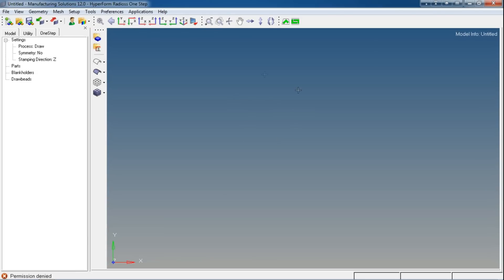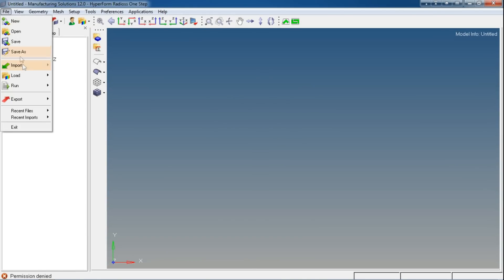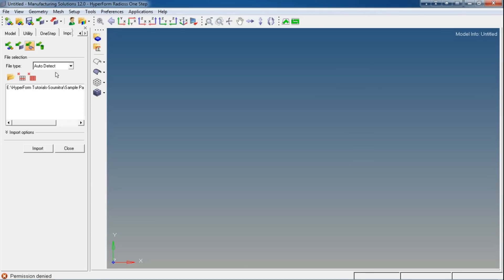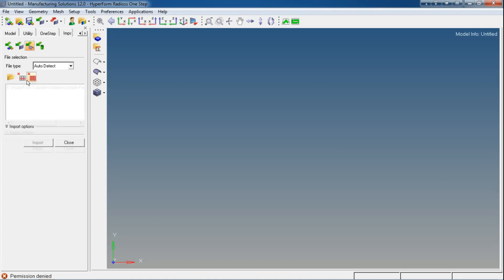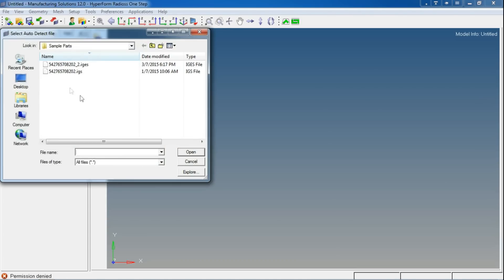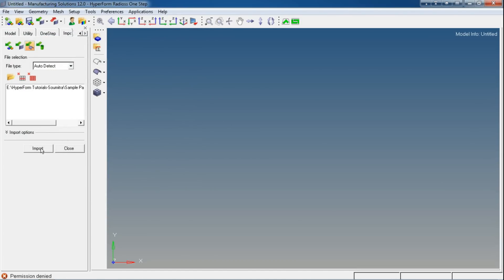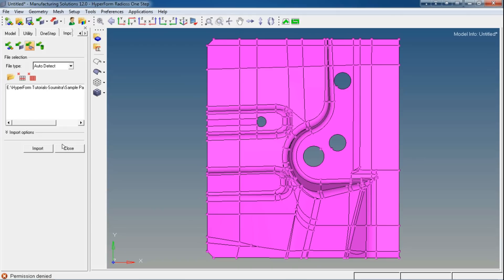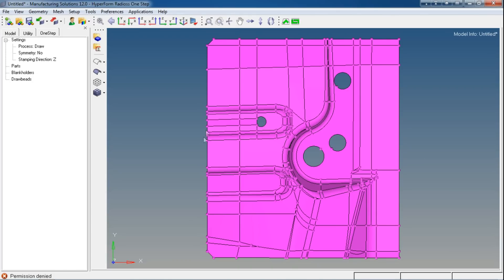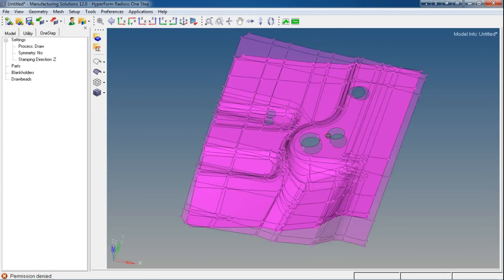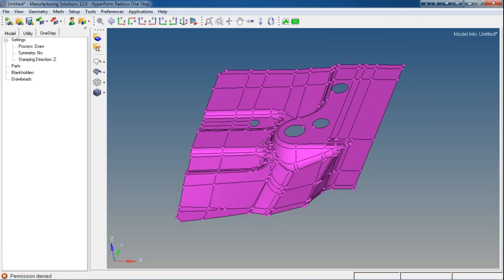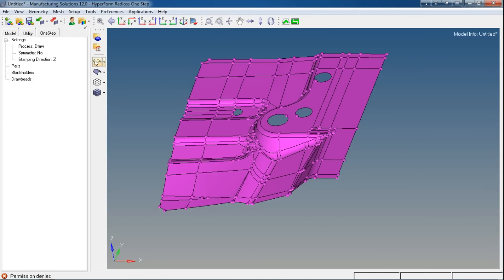Now we are in the Radios One-Step GUI. Let's import our geometry. You can leave this option to auto-detect so that you can access any file type available in this software, or specifically you can select your file type. Delete any previous history models and now browse your part.